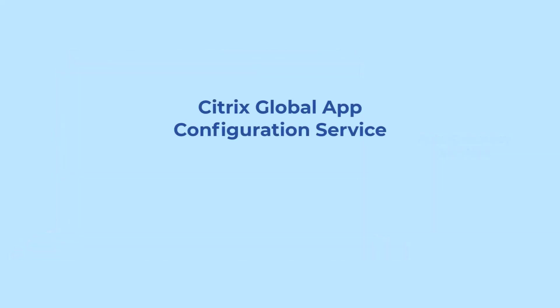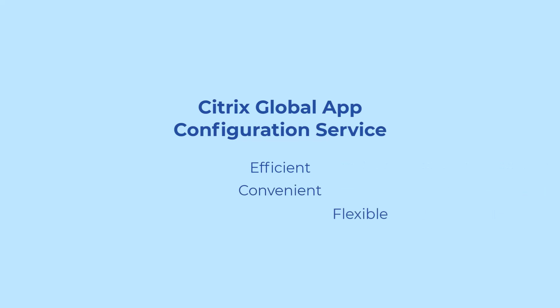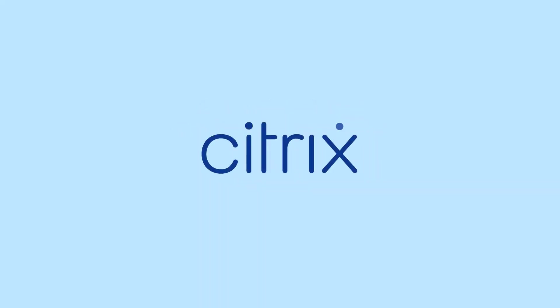Citrix Global App Configuration Service is designed to equip IT administrators with an efficient, convenient, and flexible tool to manage user settings across platforms and all endpoints.